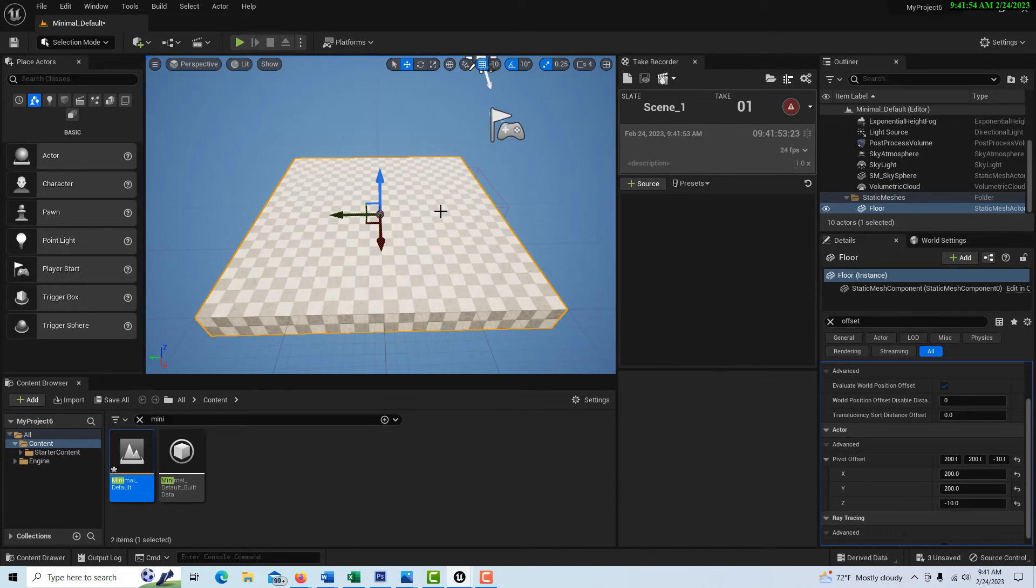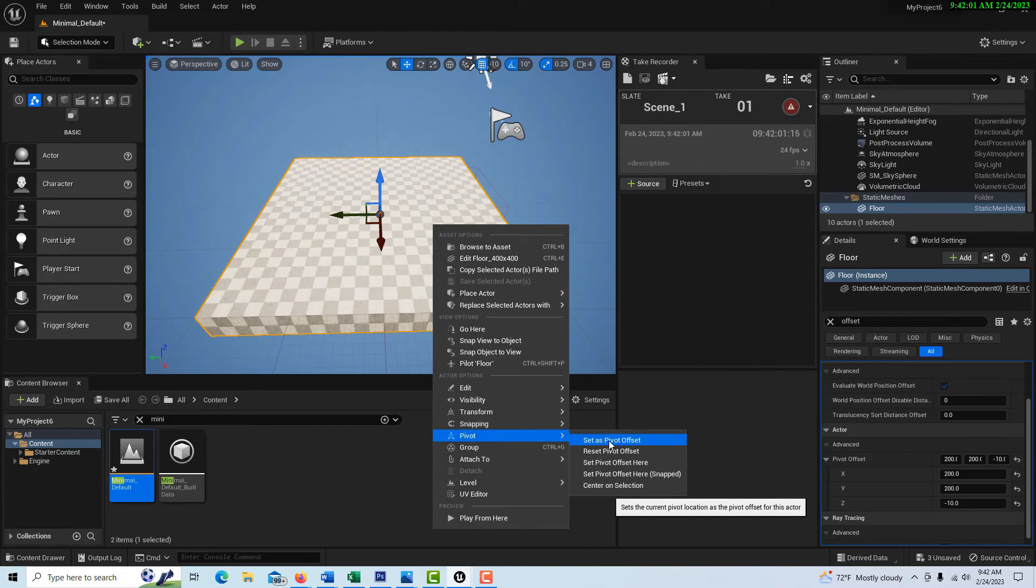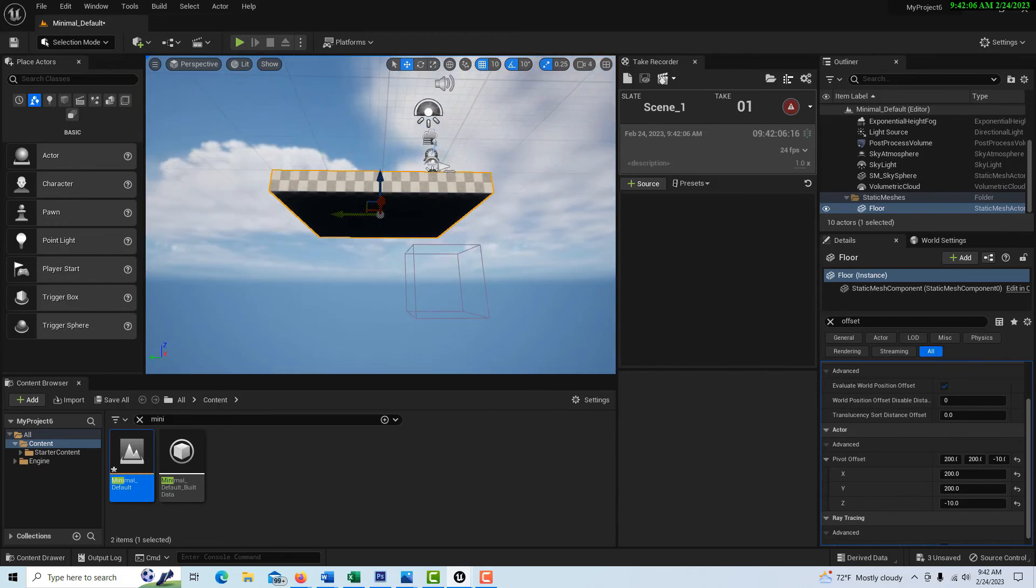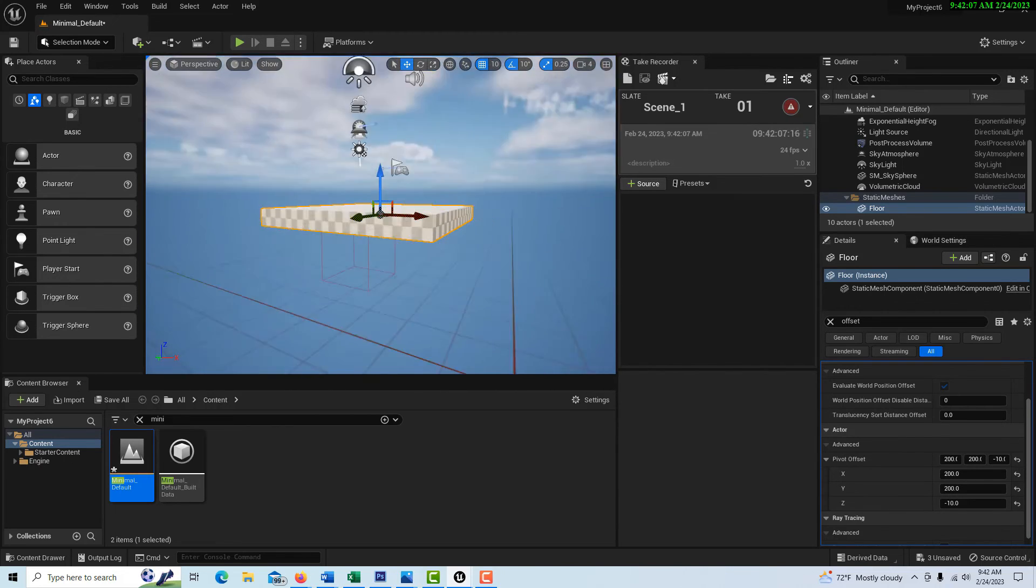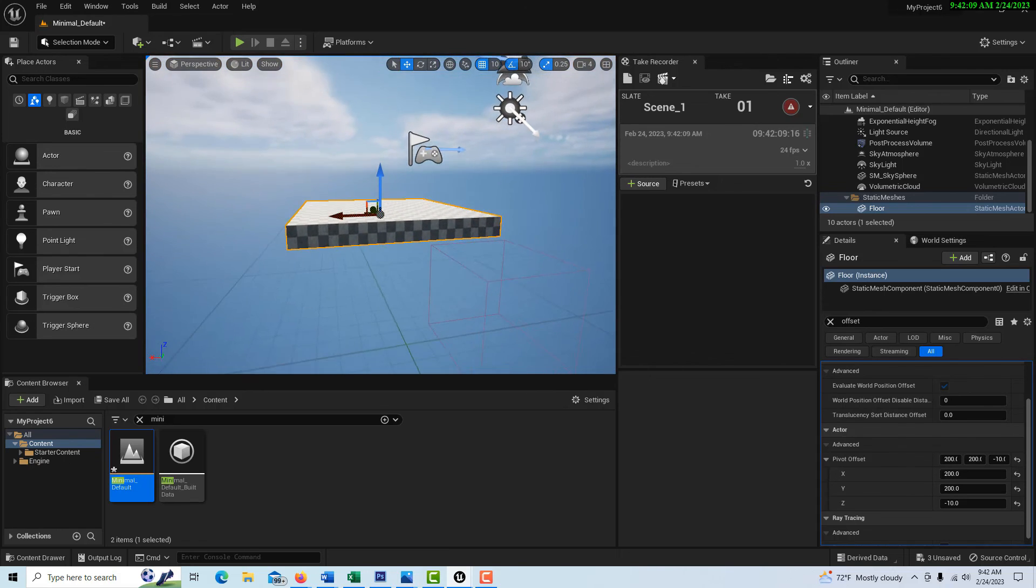Then all you have to do is right click, go down to pivot, and go set as pivot offset. And then it should, at least while you're in this game, stay at that location. And that's all you have to do.